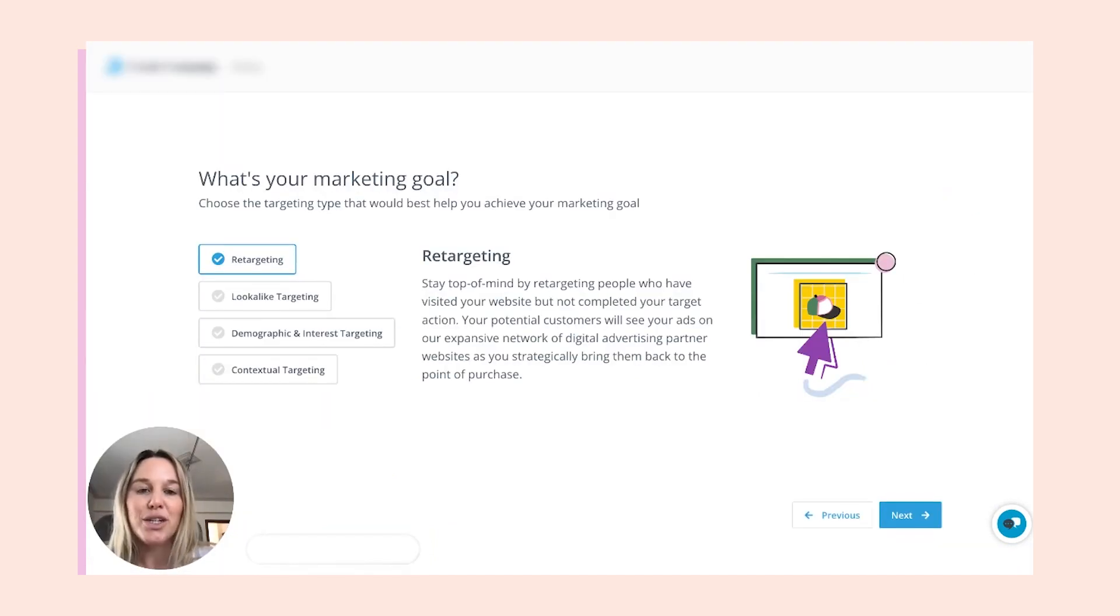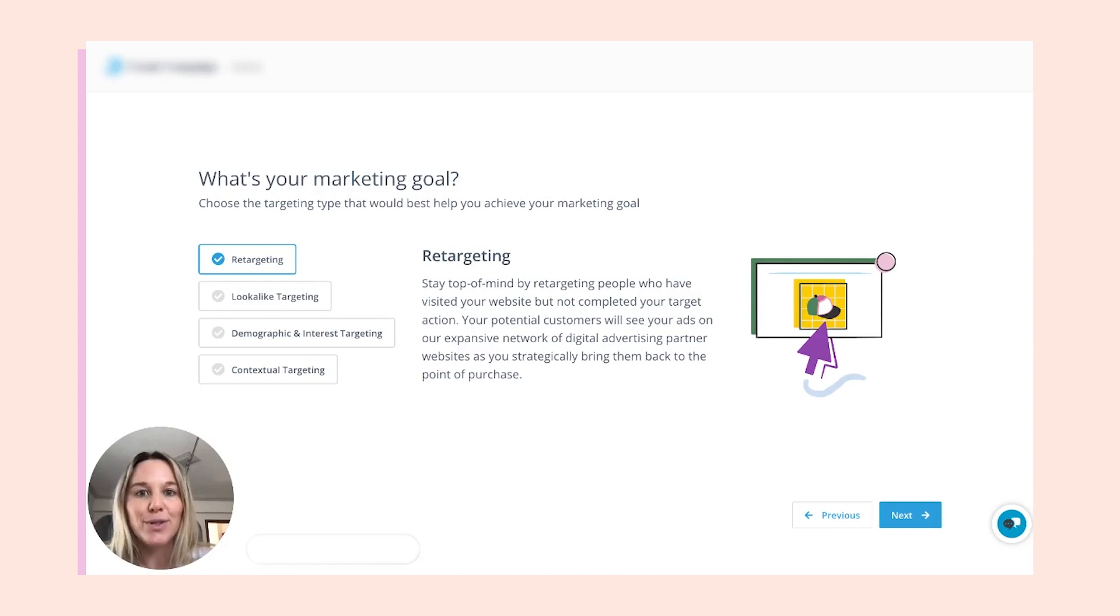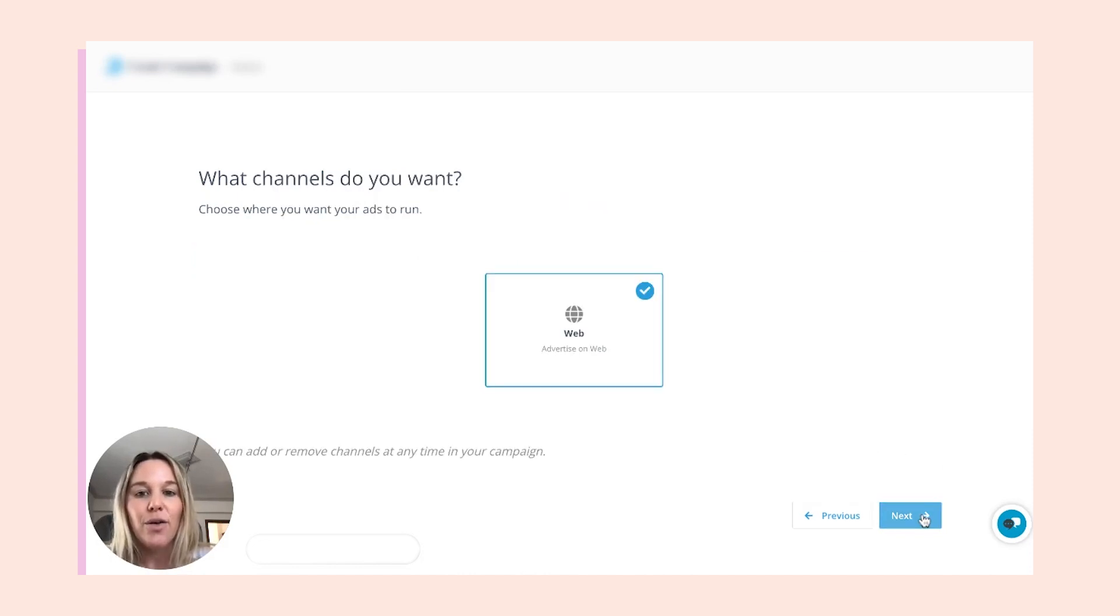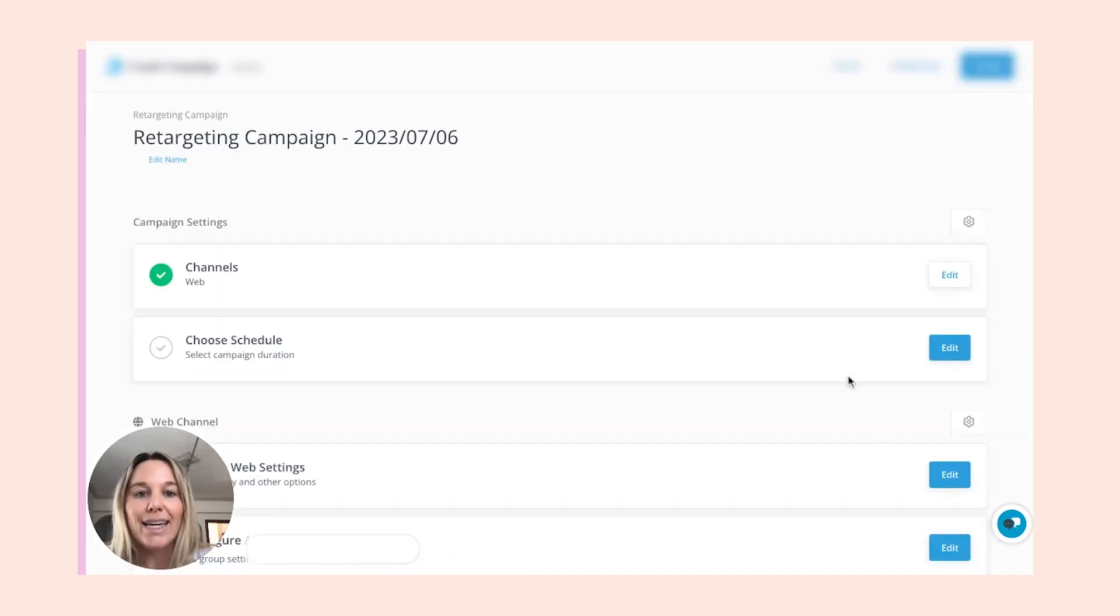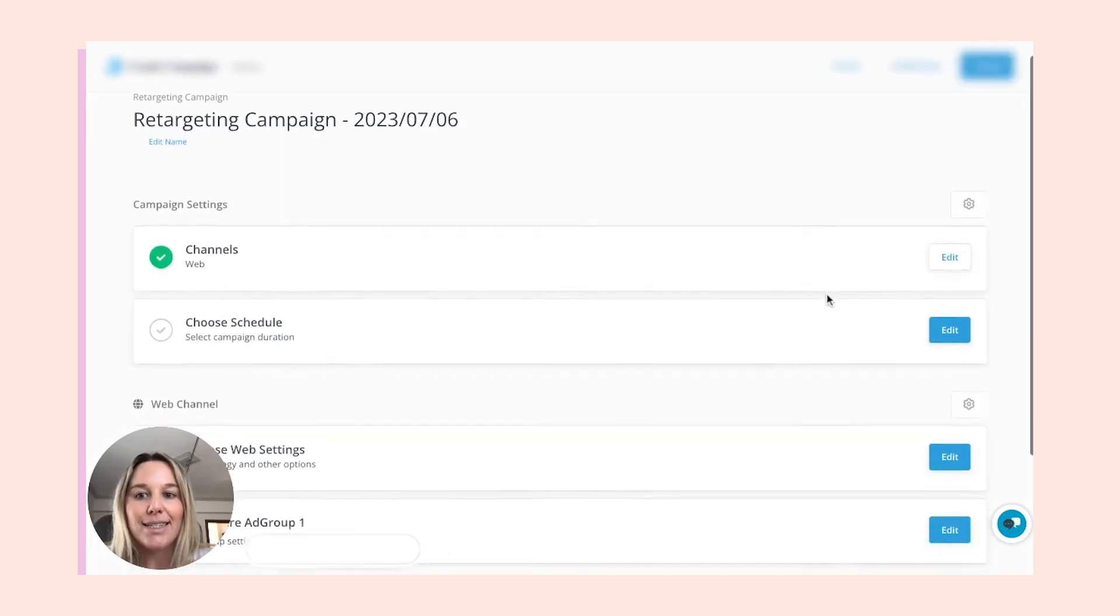We're going to launch a retargeting campaign because we have a clear group of users we want to target. We'll select next. We're running on the web, and this will lead us to our ad campaign settings.